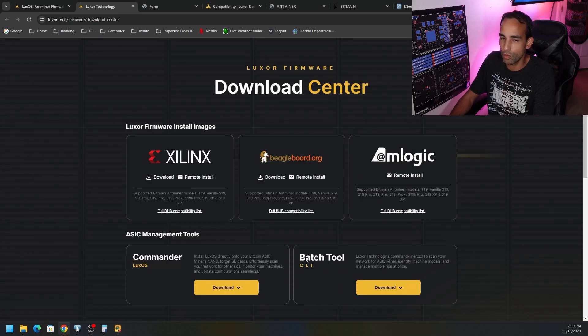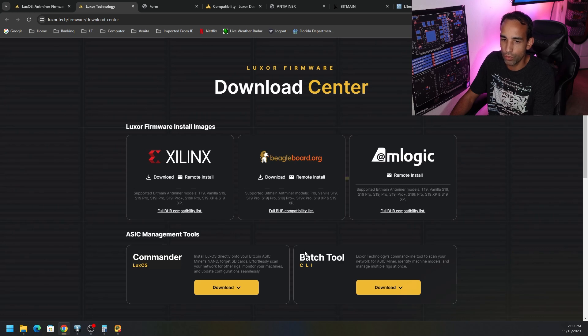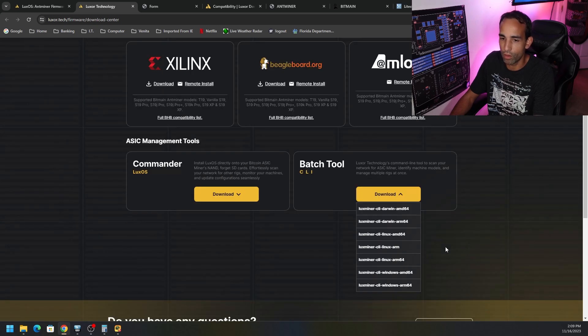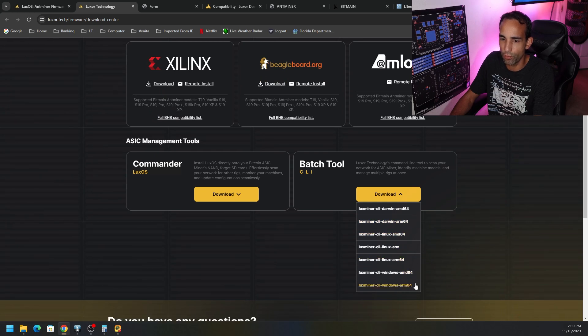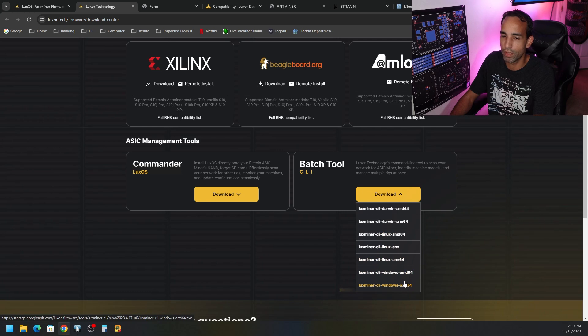Otherwise, you can use the batch, you know, command line interface tool that LuxOS allows. And there's different versions for it. There's Windows, Linux, ARM, so on and so forth. And it's just a command line interface, some of which you might be used to.